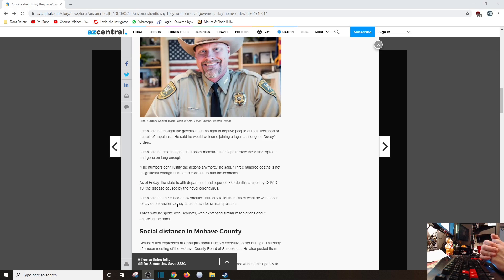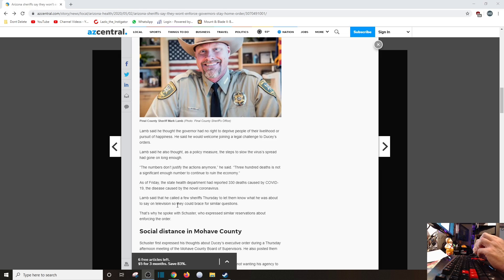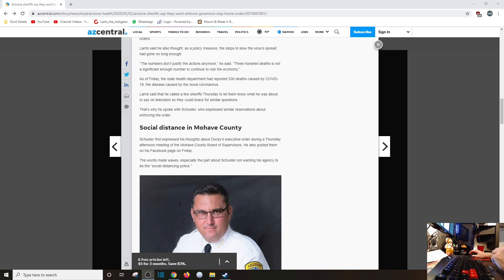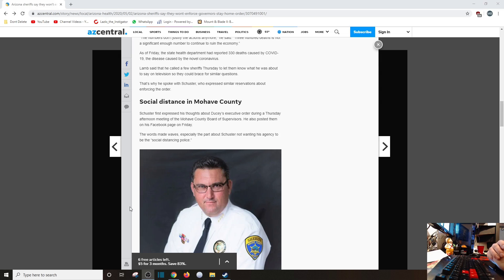As of Friday, the state health department had reported 330 deaths caused by COVID-19, the disease caused by the novel coronavirus. God damn it, COVID-19 IS a novel goddamn coronavirus! Holy crap, azcentral, get your shit together. Lamb said that he called a few sheriffs Thursday to let them know that he was about to say on television so they would brace themselves with similar questions. That's why he spoke with Schuster, who expressed similar reservations about enforcing the order. Social distance in Mojave County - Schuster first expressed his thoughts about Ducey's executive order on Thursday after a Thursday morning meeting, afternoon meeting, and Mojave County Board of Supervisors. He also posted them on his Facebook page. On Friday, the words made waves, especially the part about Schuster not wanting his agency to be the social distancing police.